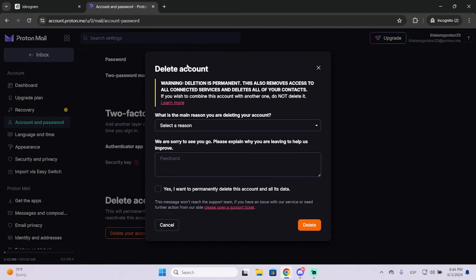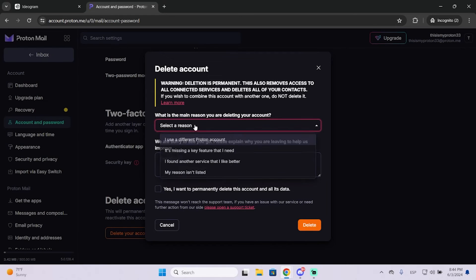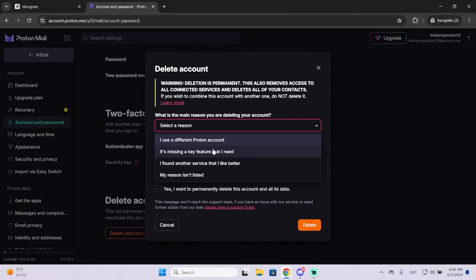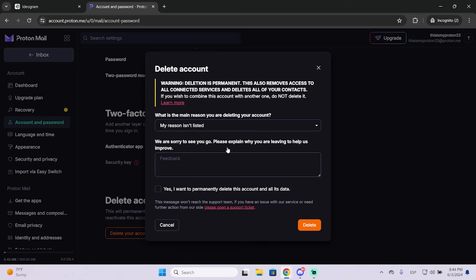You will get another warning to let you know that this will remove basically everything. You can select a reason if you want - I think this is optional and you don't really need to do it.